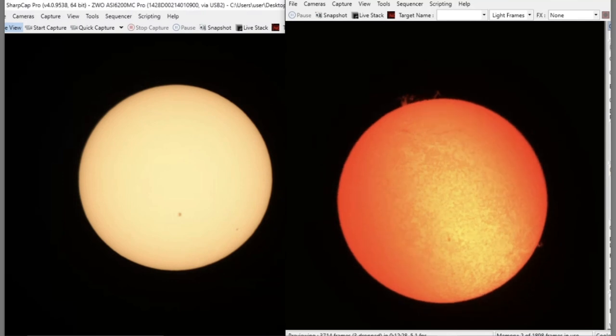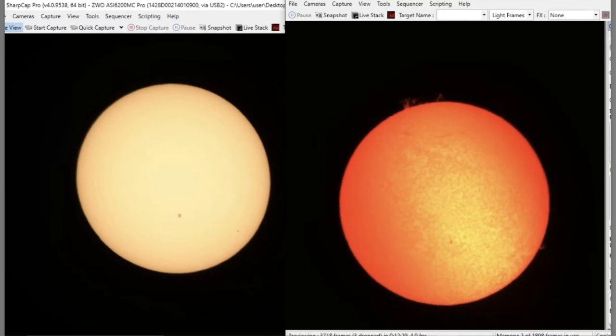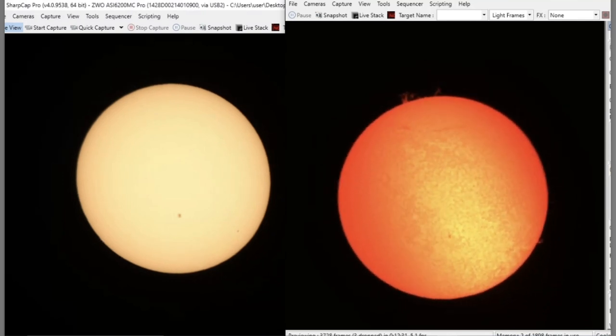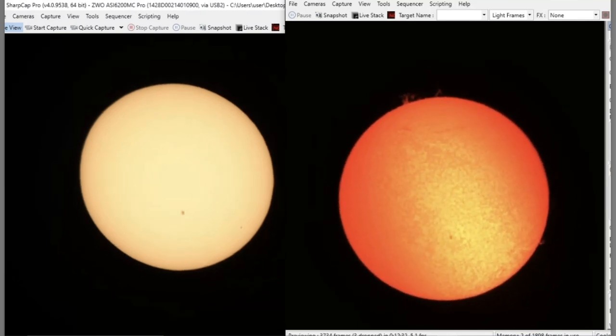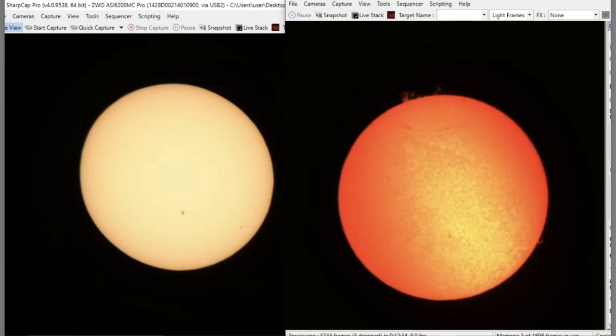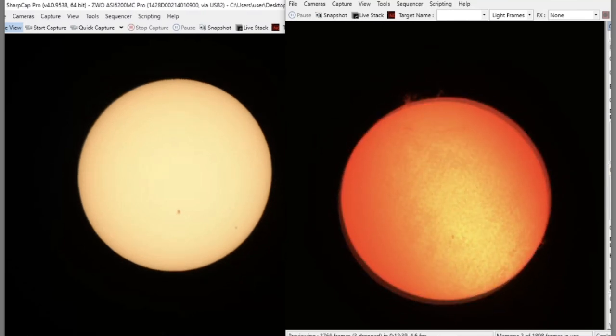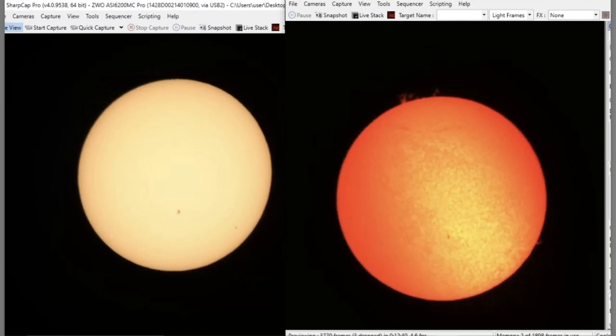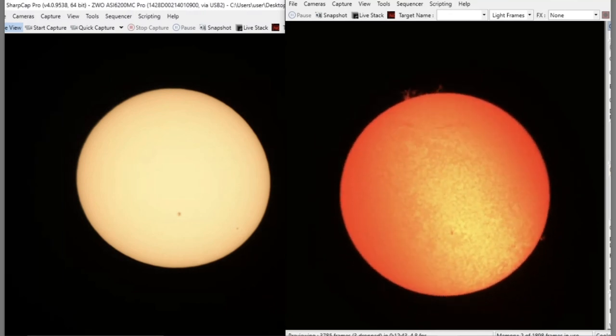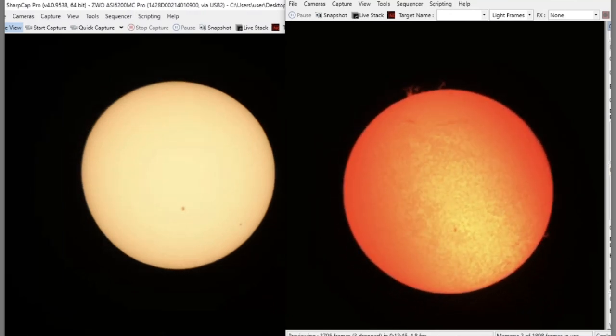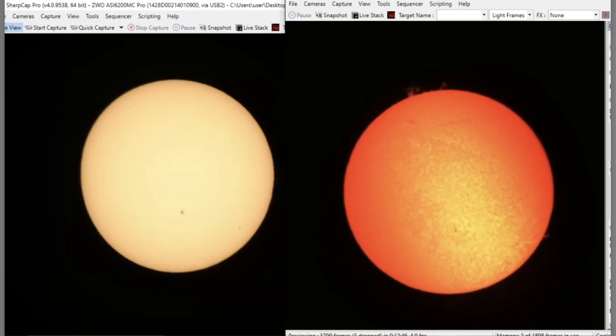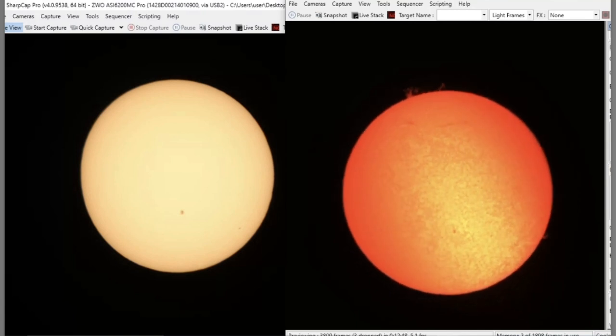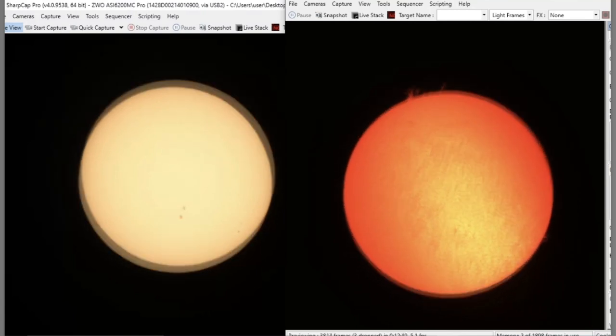I will have commentary but I'm probably not going to be sitting right next to the computer during the whole time. When we do get totality I will take the white light filter off of the image on the left and you'll be able to see the corona. I'll probably zoom out a little bit so you get a nice view of the corona, but I'll be doing that live by the telescope.